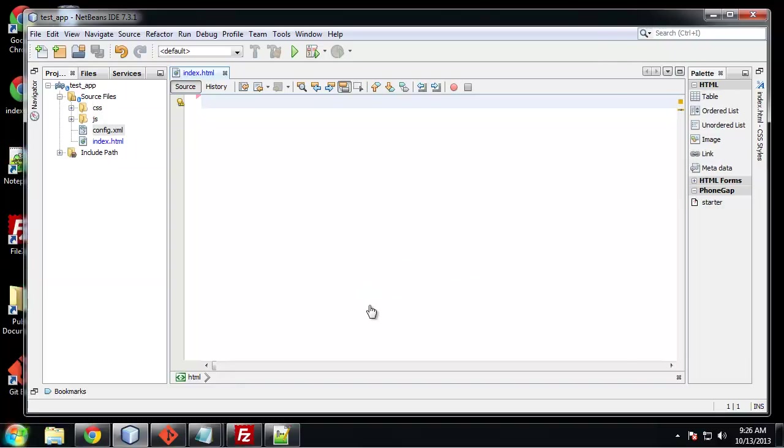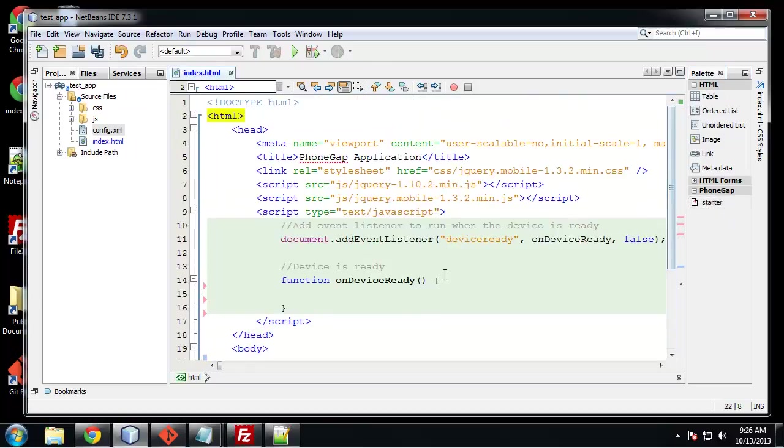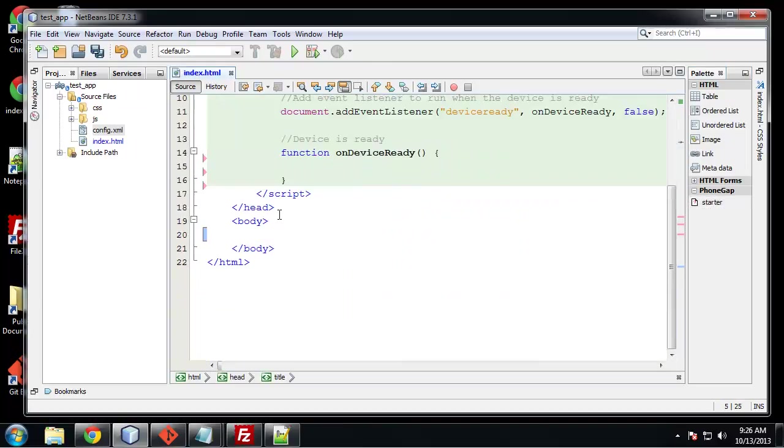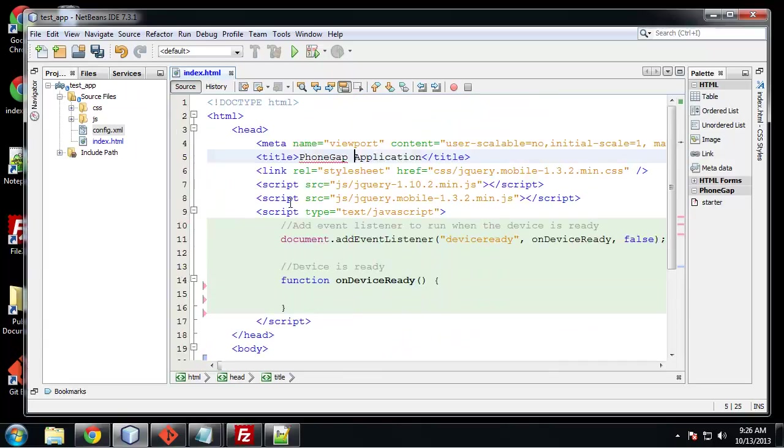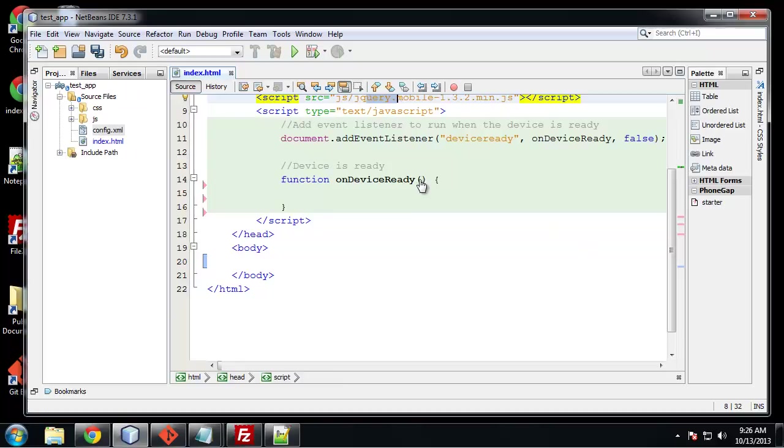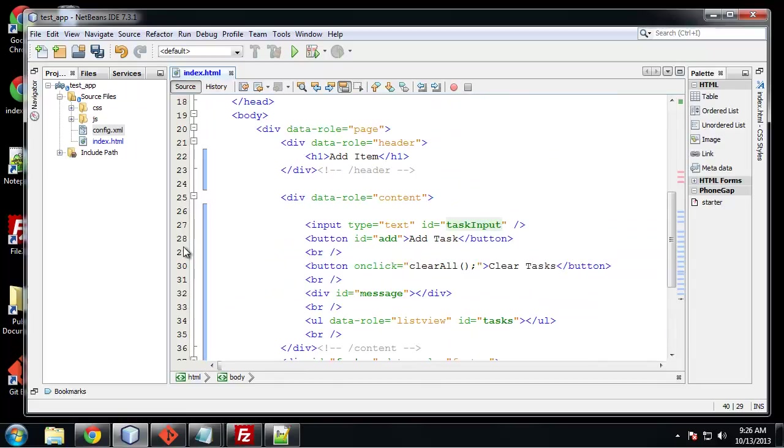So I'm going to do a lot of copy and pasting in this section because there's quite a bit and it's just tedious to have to type it all out. Let's paste in our initial starter code which is just an HTML frame. We have our jQuery, jQuery mobile and our onDeviceReady function.